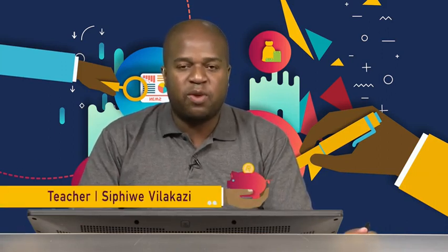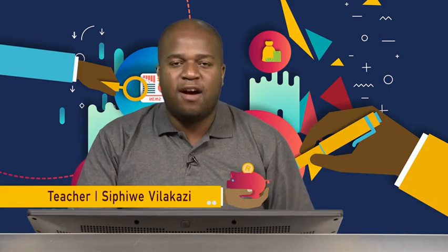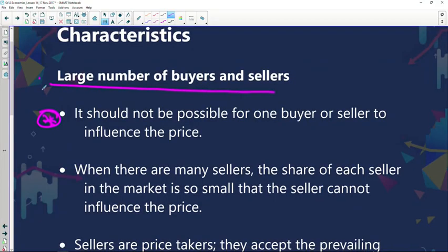Hello Grade 12s, welcome back from the ad break. It's Economics with Ms. P-Wear and today we're looking at the dynamics of a perfect market. Just before the ad break we were looking at the characteristics of perfect competition and we started with our first one, which is the large number of buyers and sellers — because price is not determined by one participant but by the forces of supply and demand.